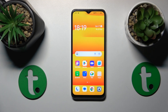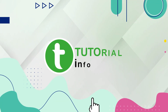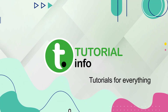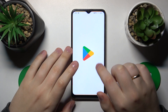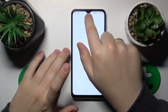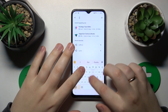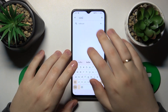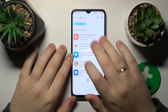This is Oppo A18 and today I'll show how to set up a VPN connection on this device. To start, you'll need to launch the Play Store and install the free app called TurboVPN. Here it is.